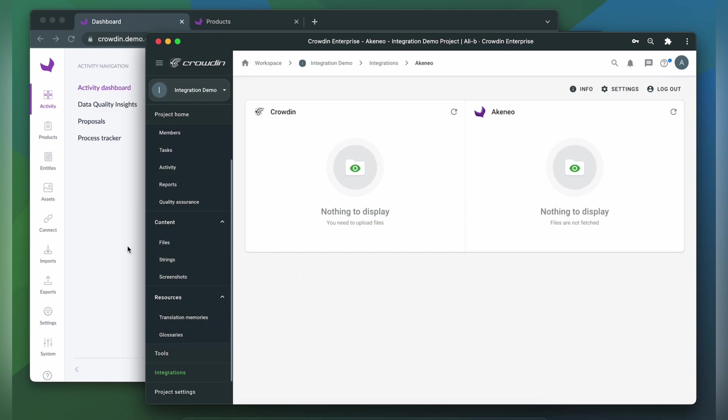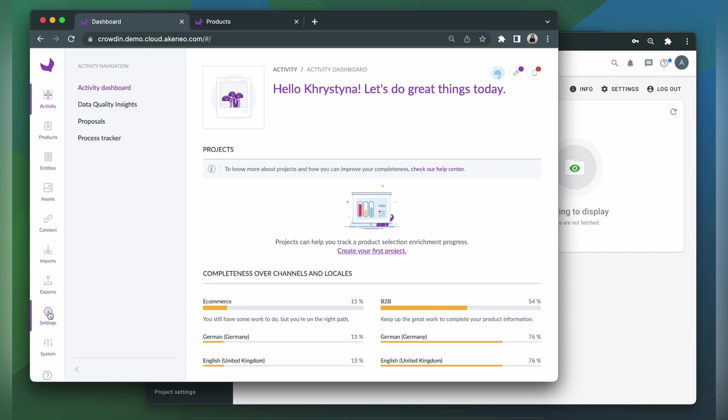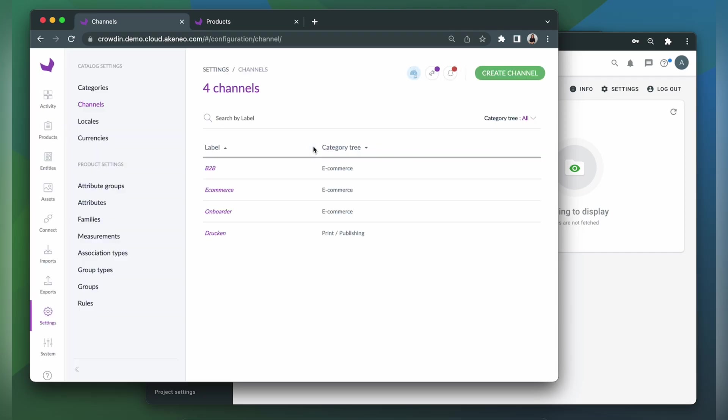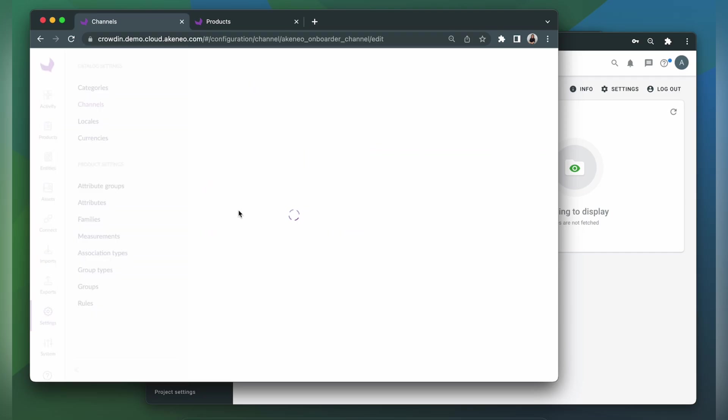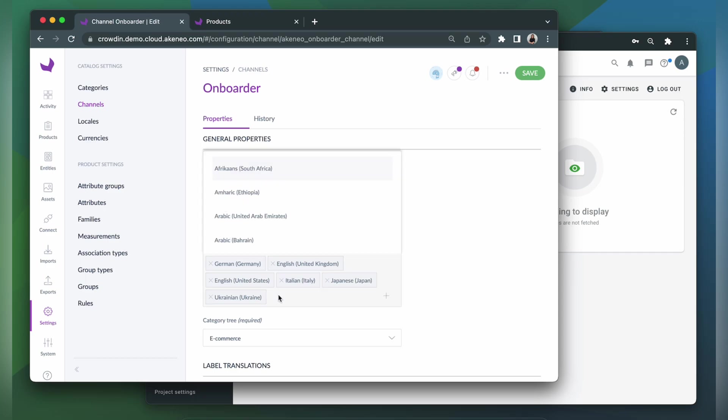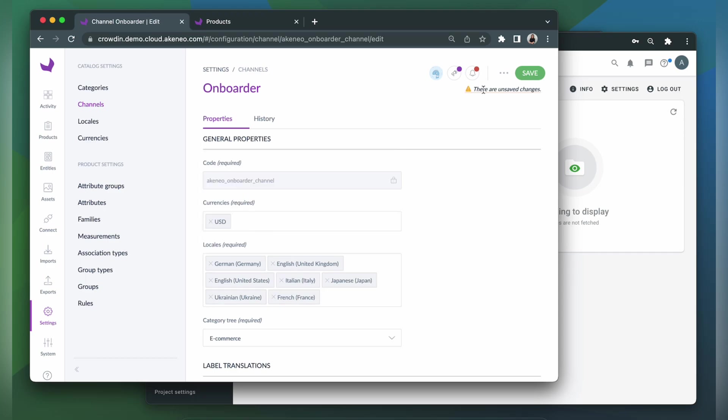So go to Settings, Channels, choose the one that you need, and add a locale. I will add French. Click Save.